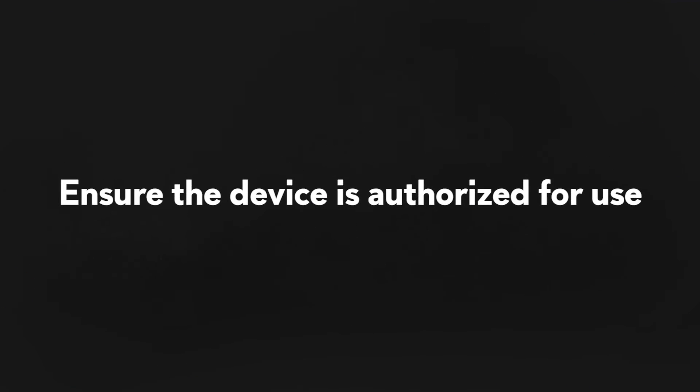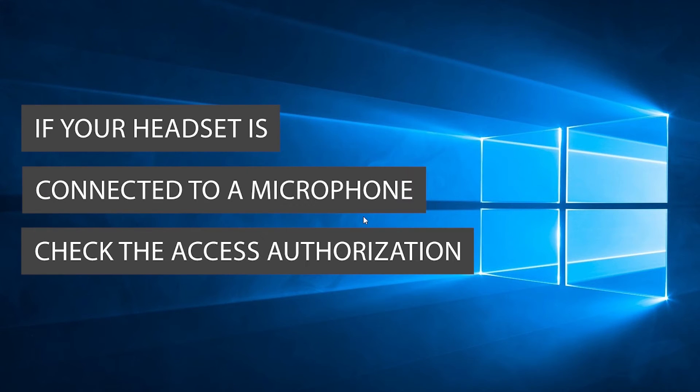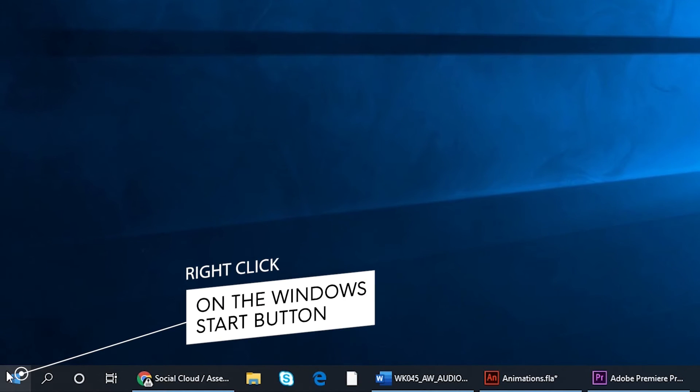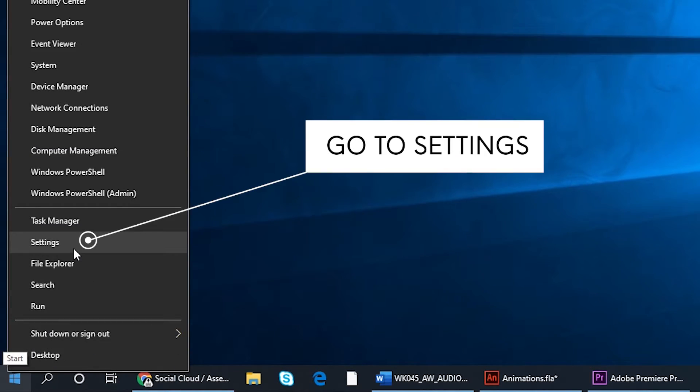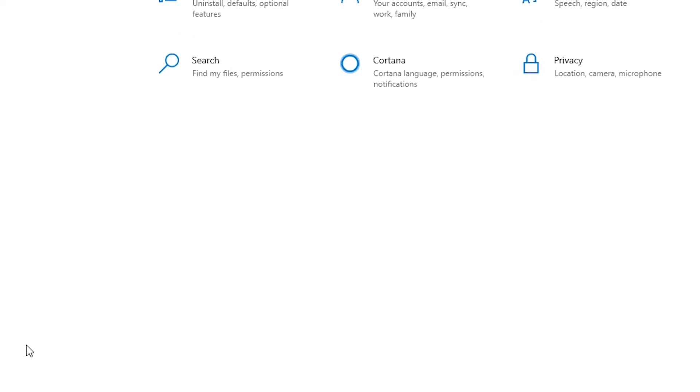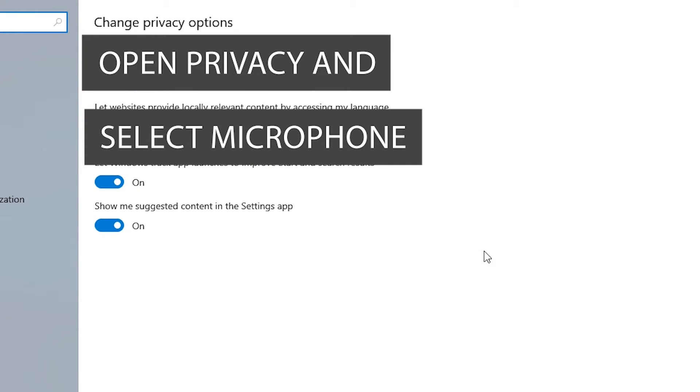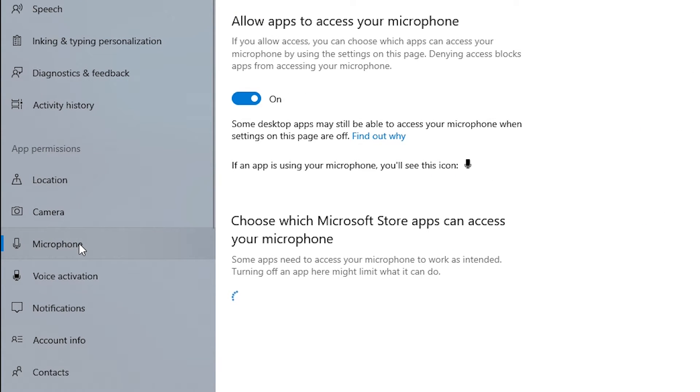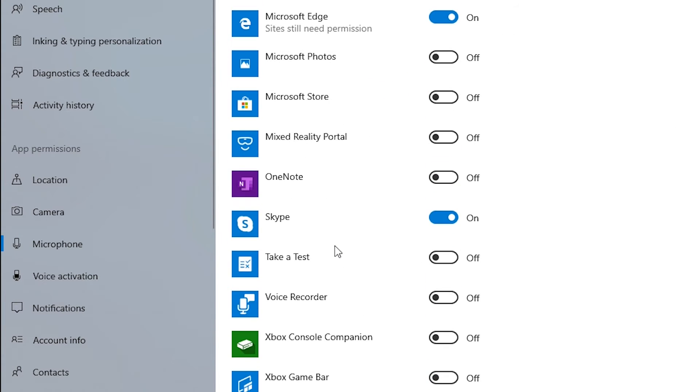Ensure the device is authorized for use. If your headset is connected to a microphone, check the access authorization. Right click on the Windows start button, go to settings, open privacy and select microphone. Ensure that apps can access your microphone and locate your application on the list.